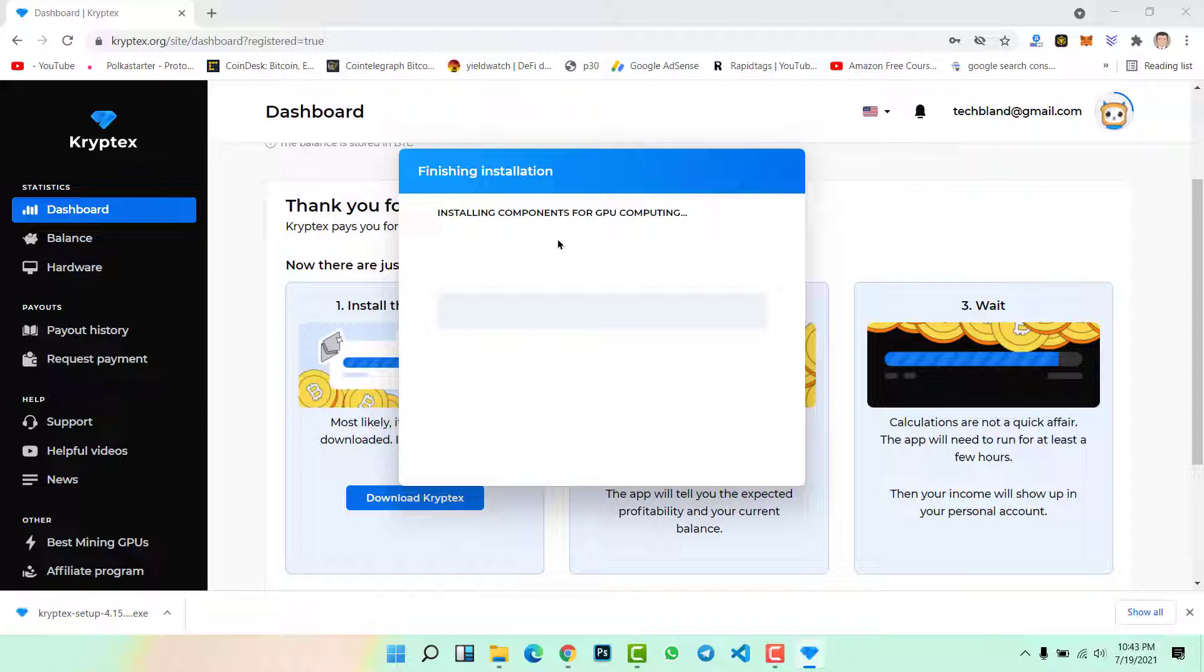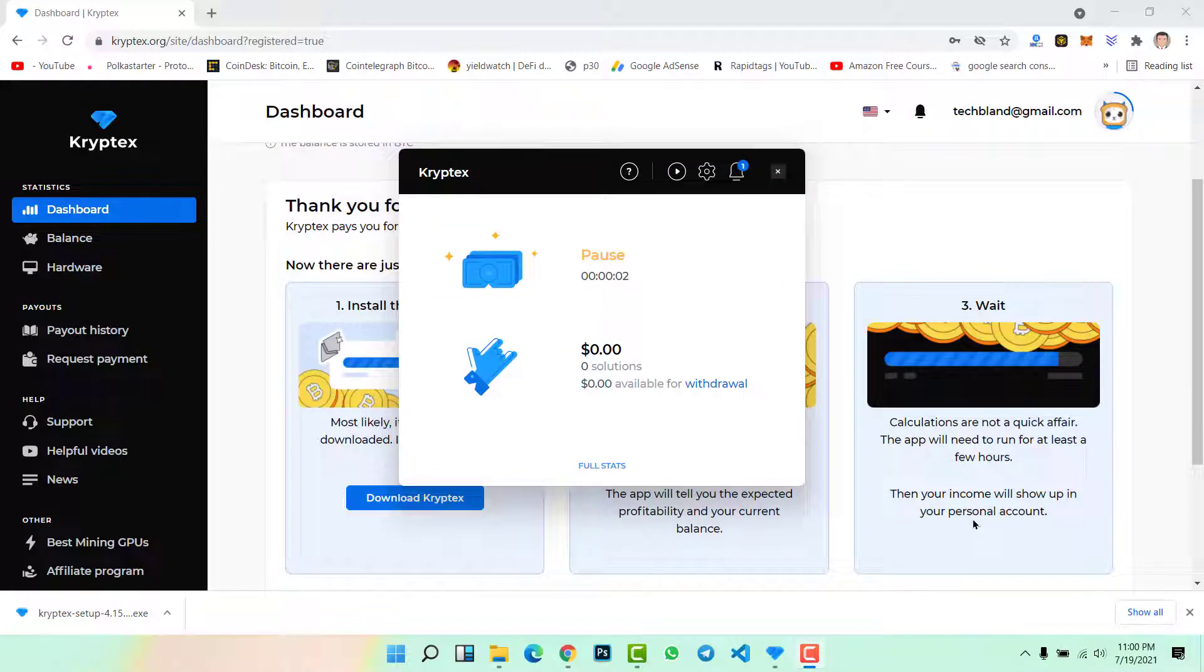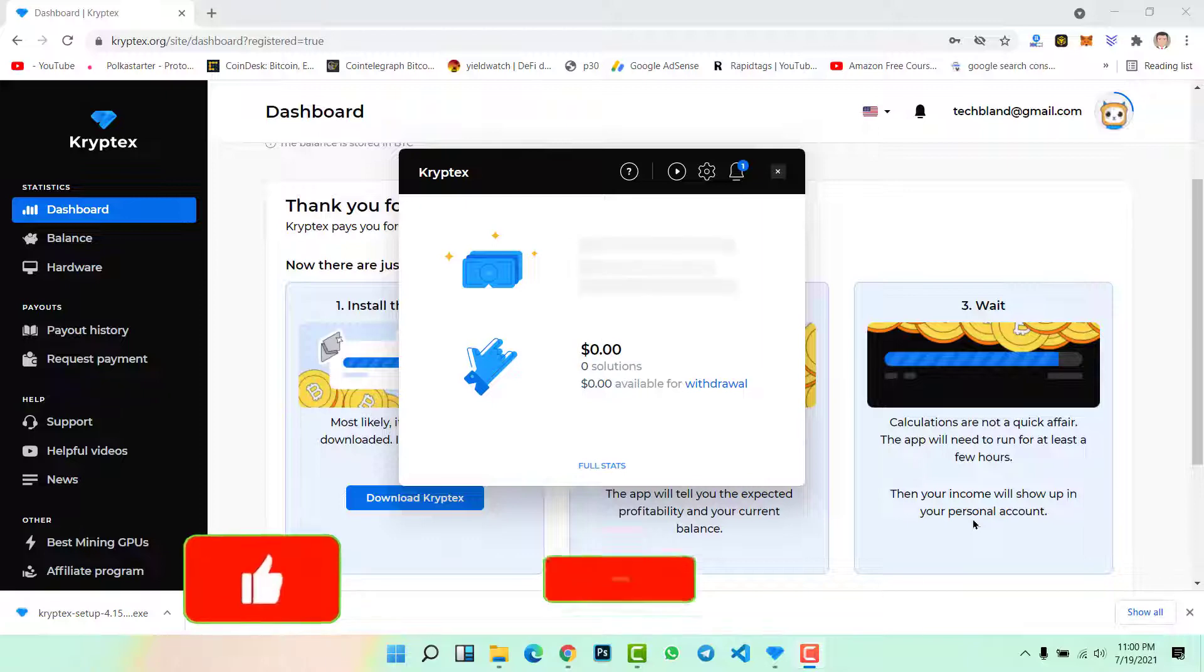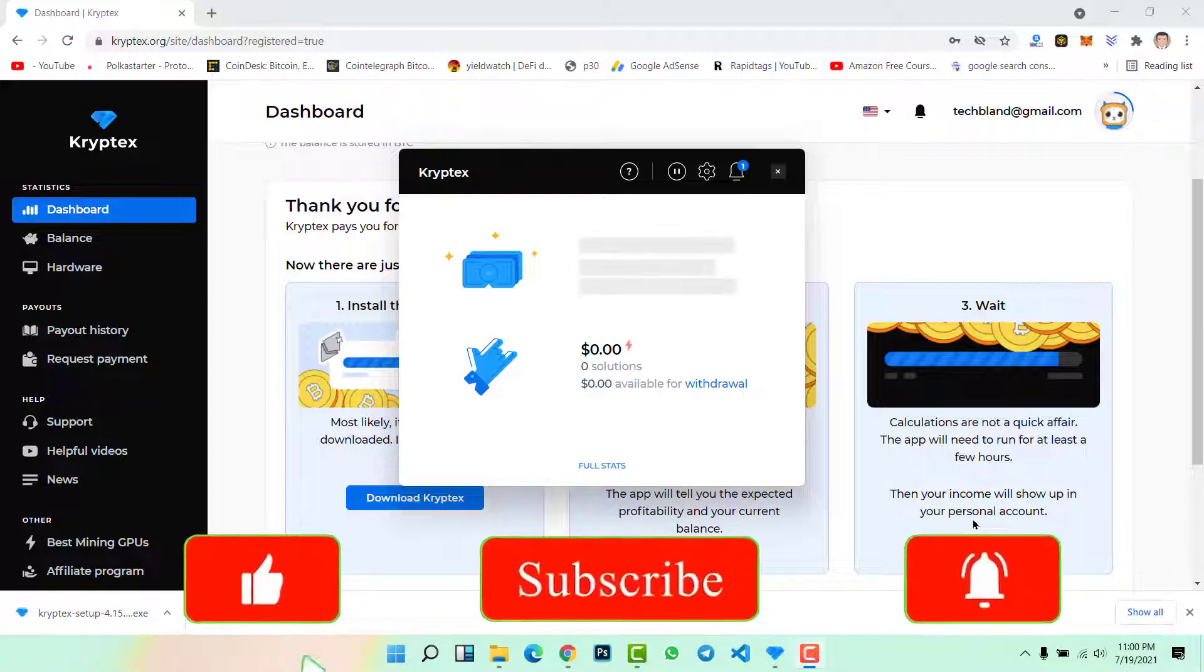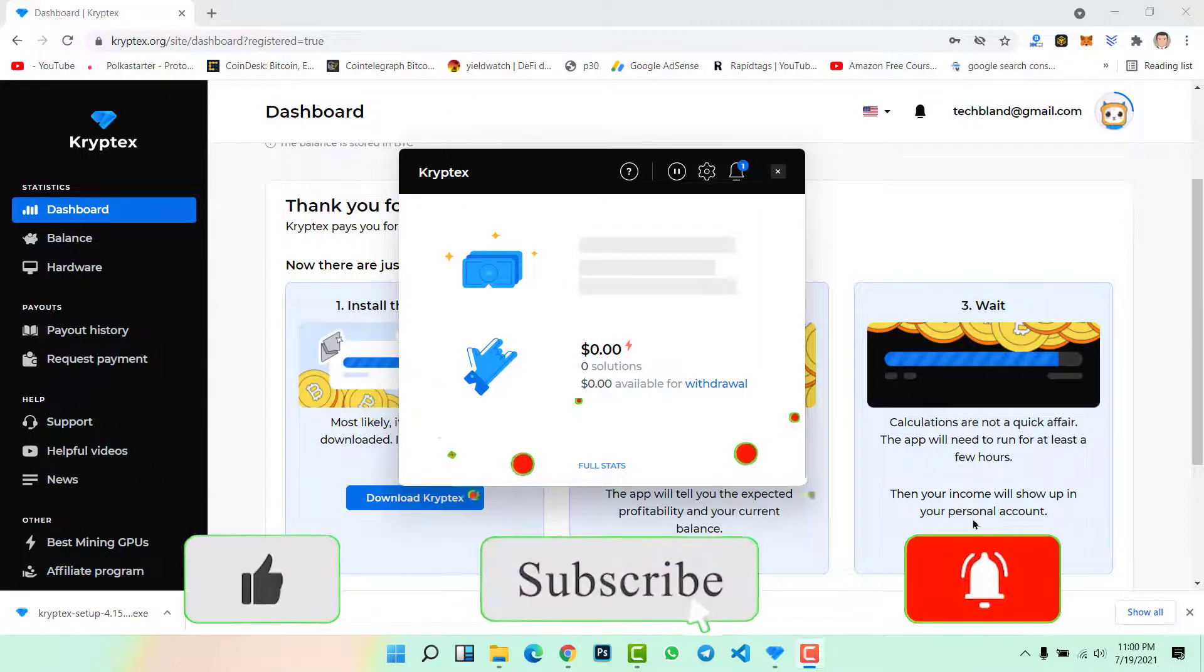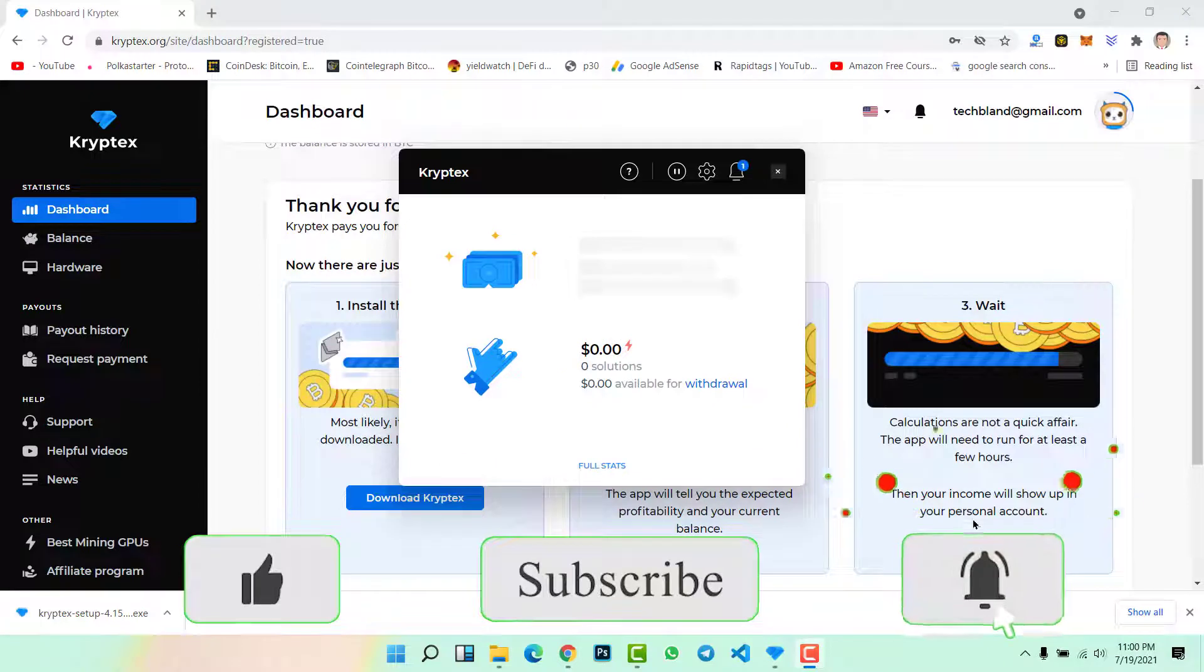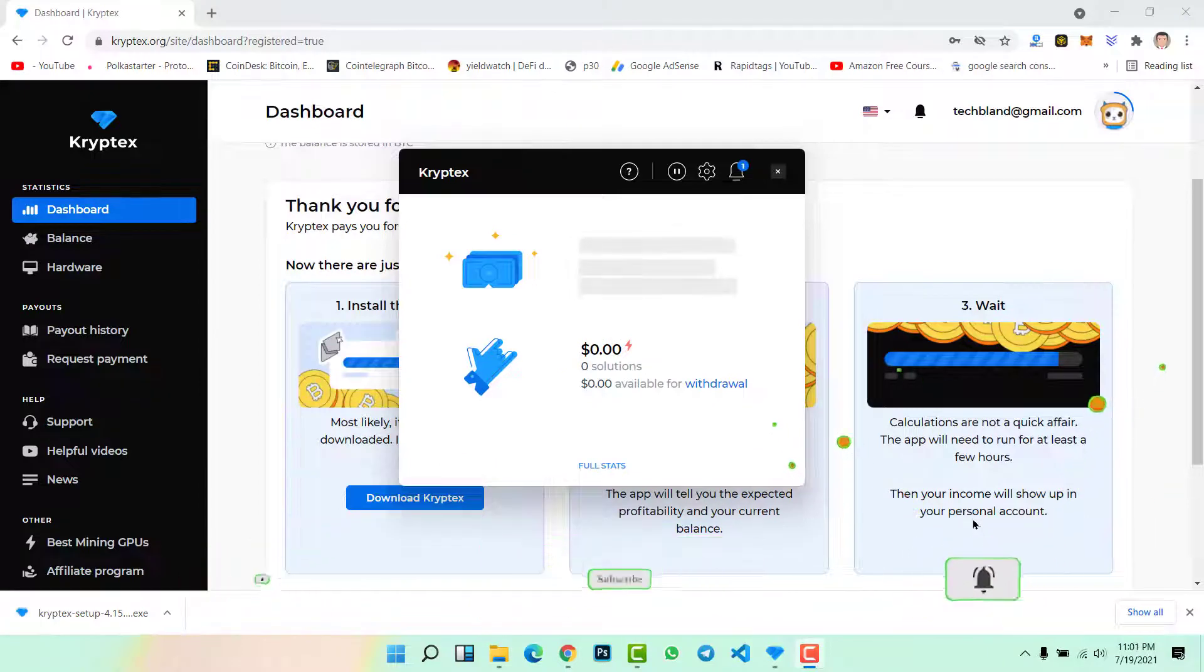Now finishing installation, it is going to install all the components for GPU computing, so we need a few minutes to wait for completing the installation. So let's wait for a few minutes. Finally, all the components were installed and now you are ready to start bitcoin mining on your computer at home.